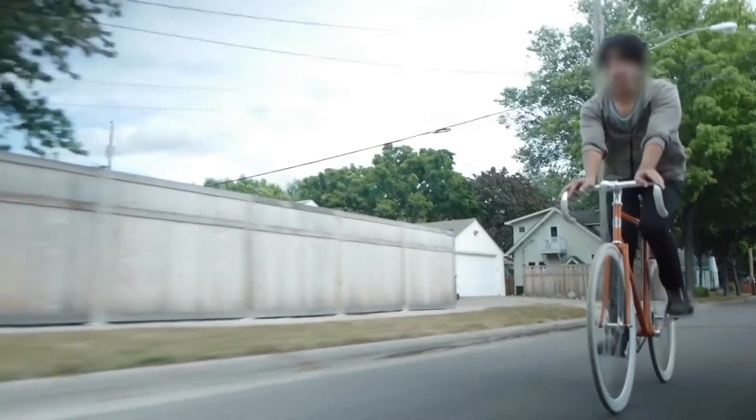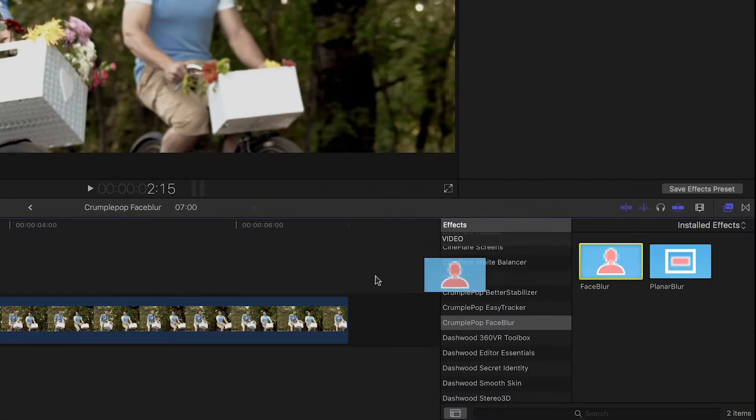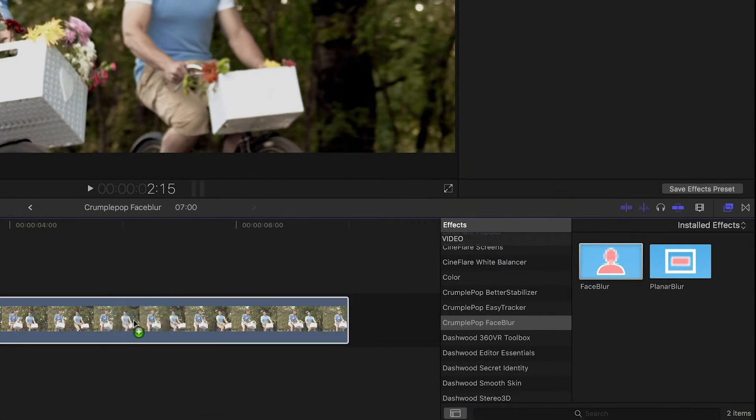My next favorite use case for motion tracking is selective blurring. Most commonly we need to blur faces or logos, but this can also be used creatively. Crumple Pop Face Blur is a great effect for this.